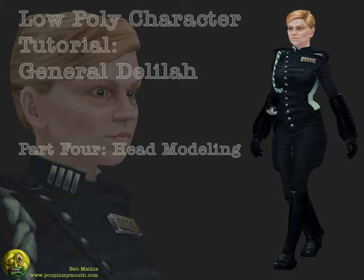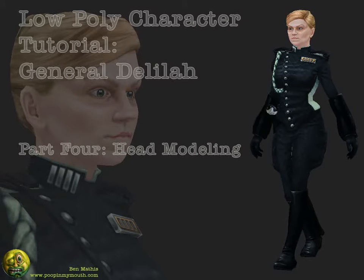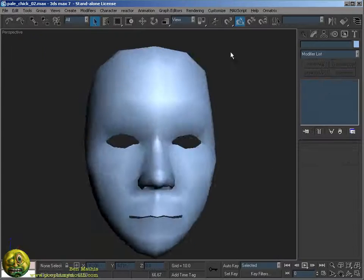I normally start each character with the head, and for this model I started with a rough low-poly head I created with edge loops already the way I want.